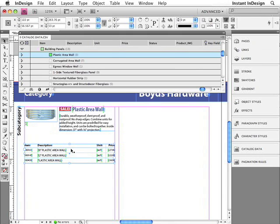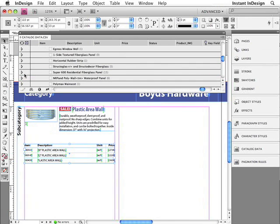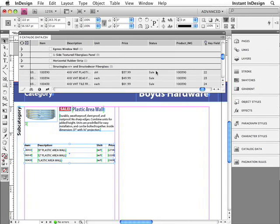Now there is one more problem that I'm noticing. I just happen to know that this particular product is not on sale, but the sale logo has stayed. So in order to deal with this, I've created a column within the data called Status. Here in the Status column are two options: Normal or Sale. I'd like the Sale logo to be deleted if the product is not on sale, but if it is on sale, I'd like that Sale logo to stay.